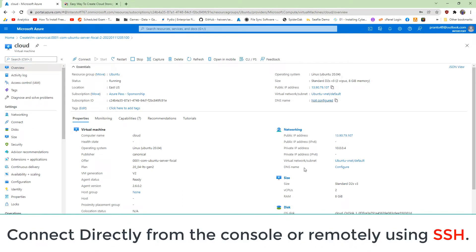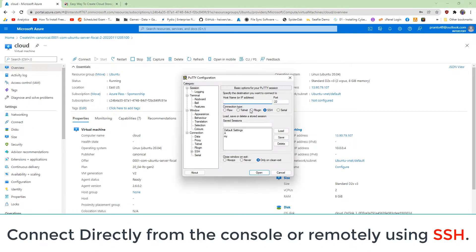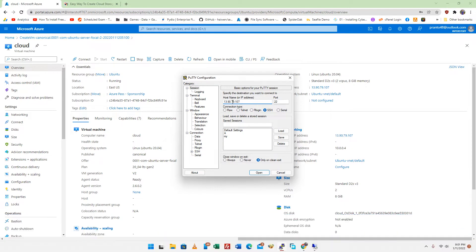Open the 22, 80, and 443 port on firewall from your network. There I'm using a PuTTY SSH client to connect my server.